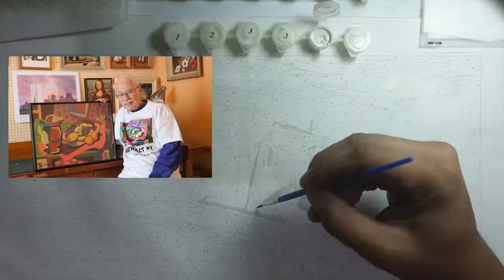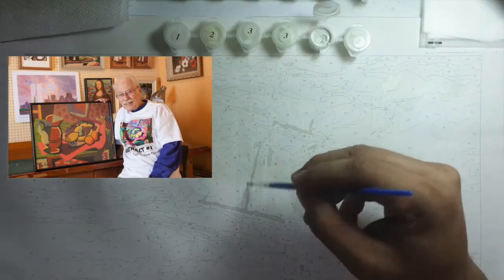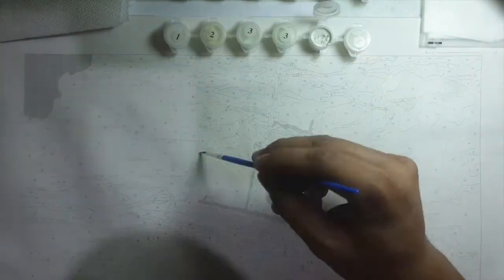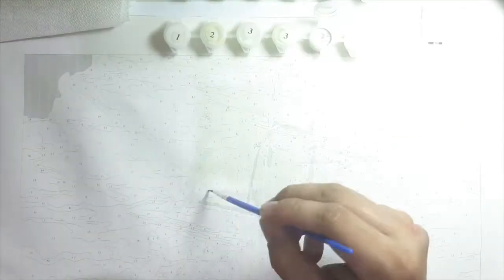Paint by Numbers for adults. Did you know that Dan Robbins, the man behind paint by numbers, came up with the idea during the 1940s?